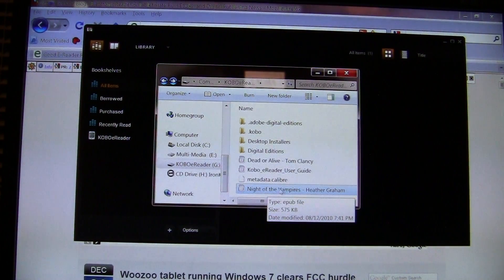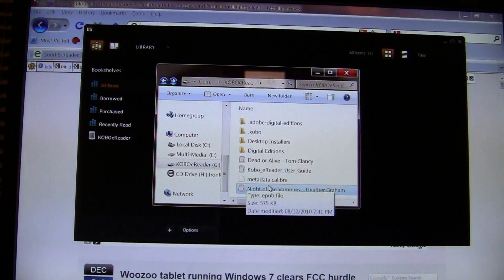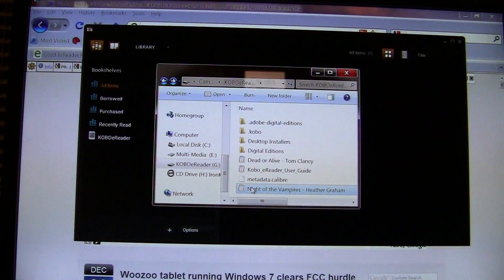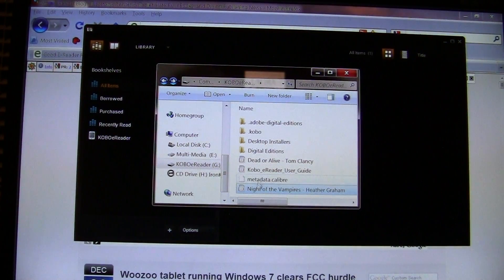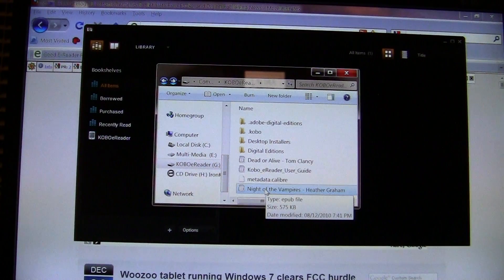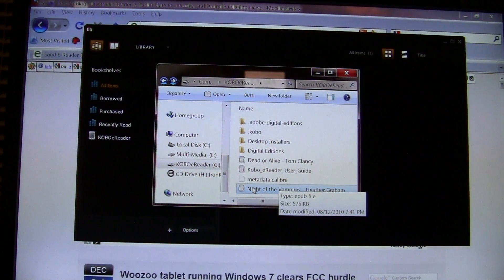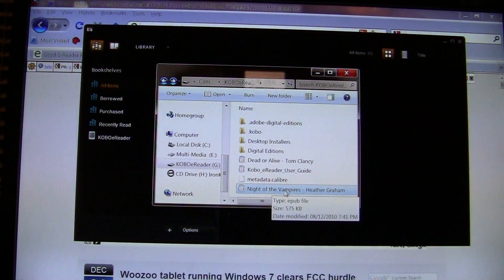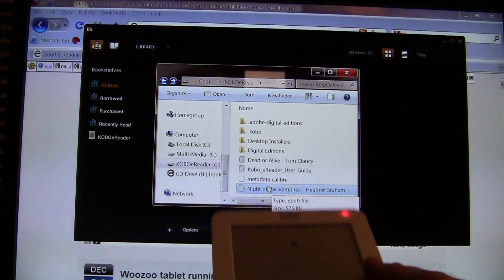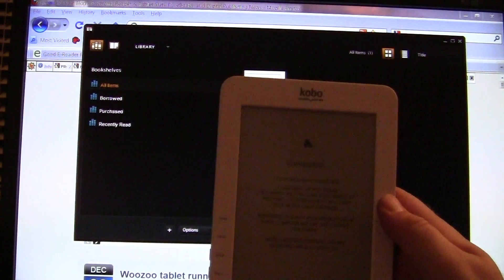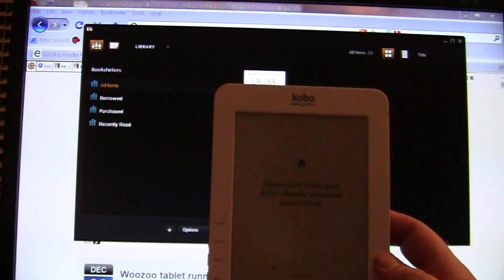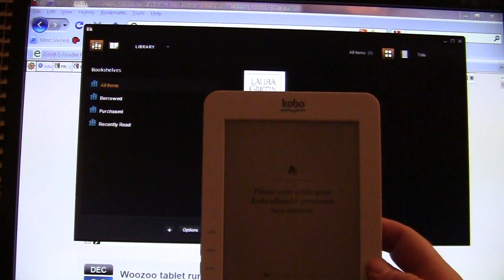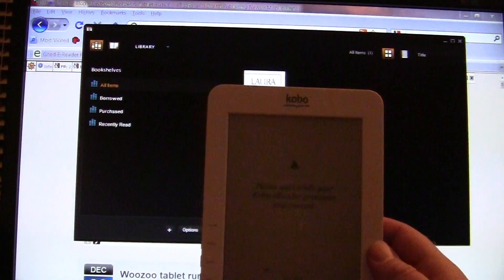You would use Windows Explorer to transfer books this way if you already know the cover art is correct, the author name is perfect, and you don't need to edit any details via Calibre. This is actually the most common way people copy ebooks to their e-readers — many are simply unaware that programs like Calibre exist to help manage ebooks more effectively.